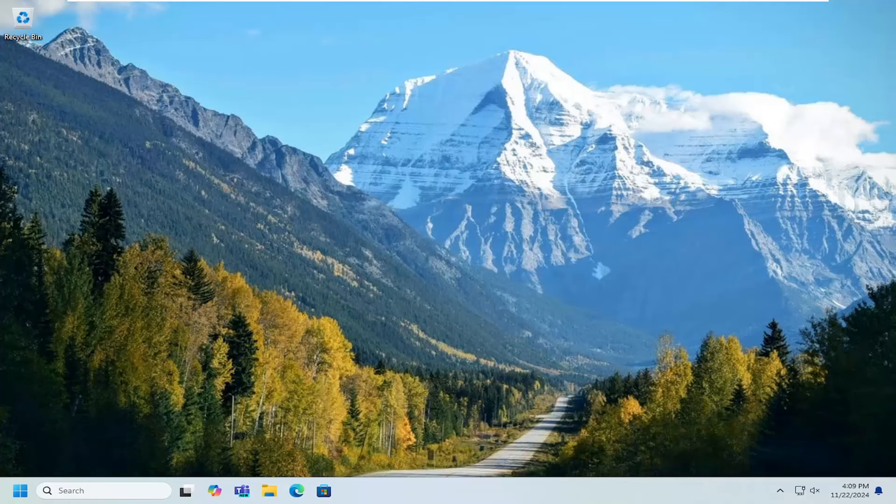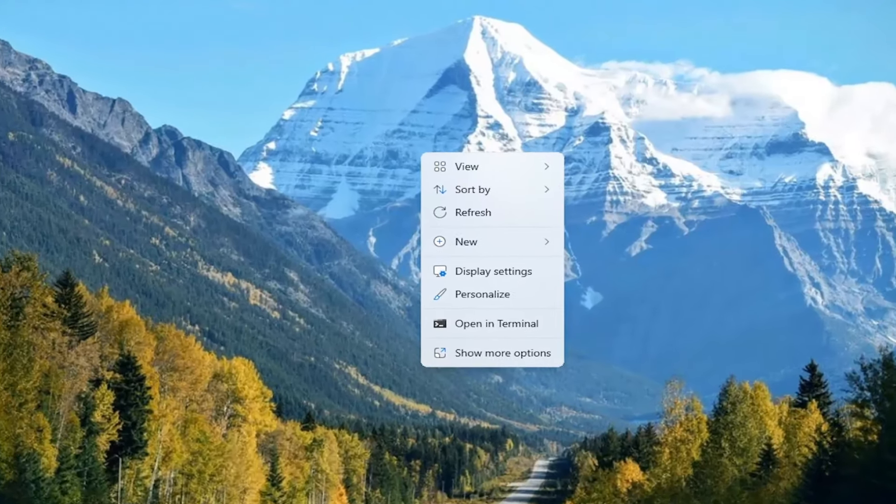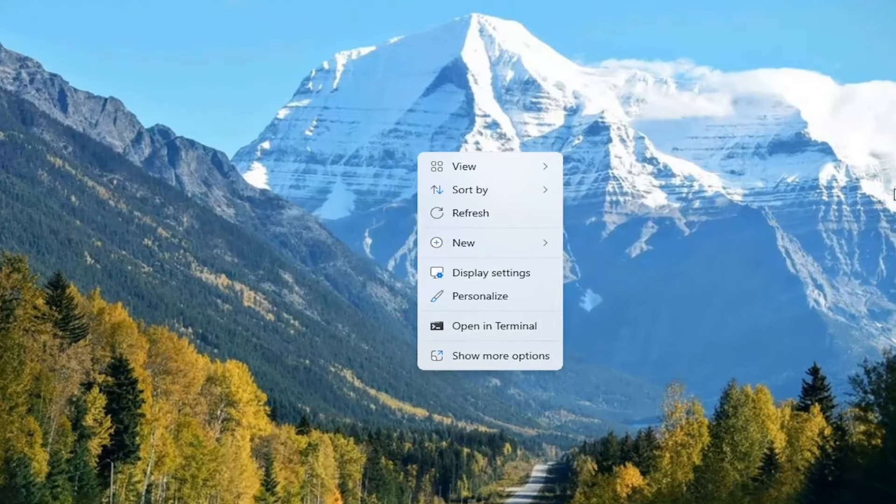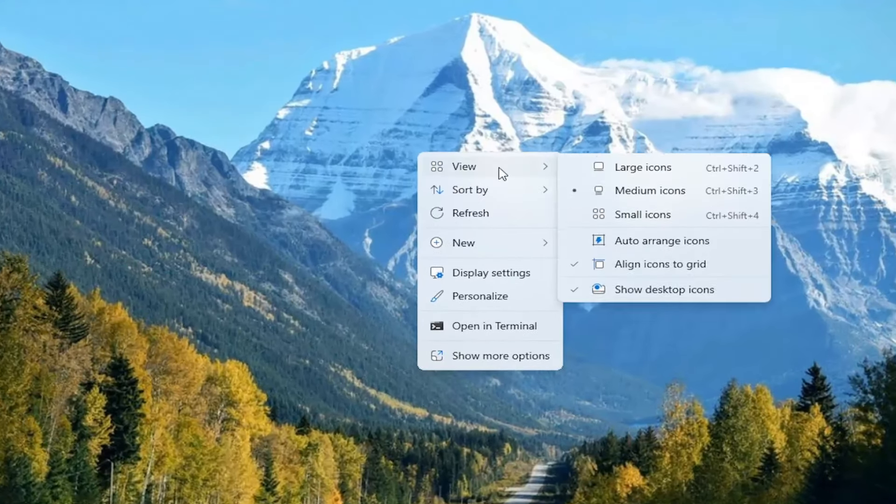So all you have to do is right click on a blank area of your desktop, and then you want to select where it says View.